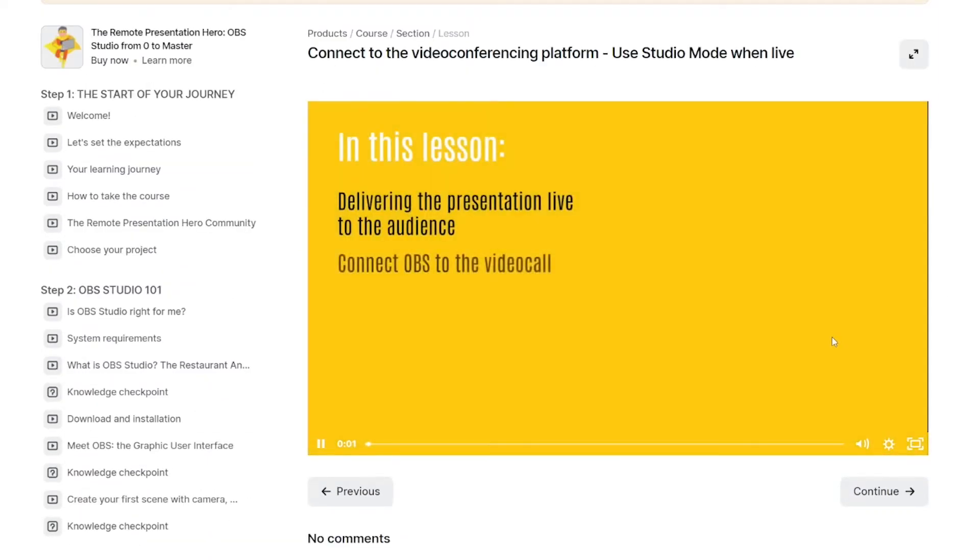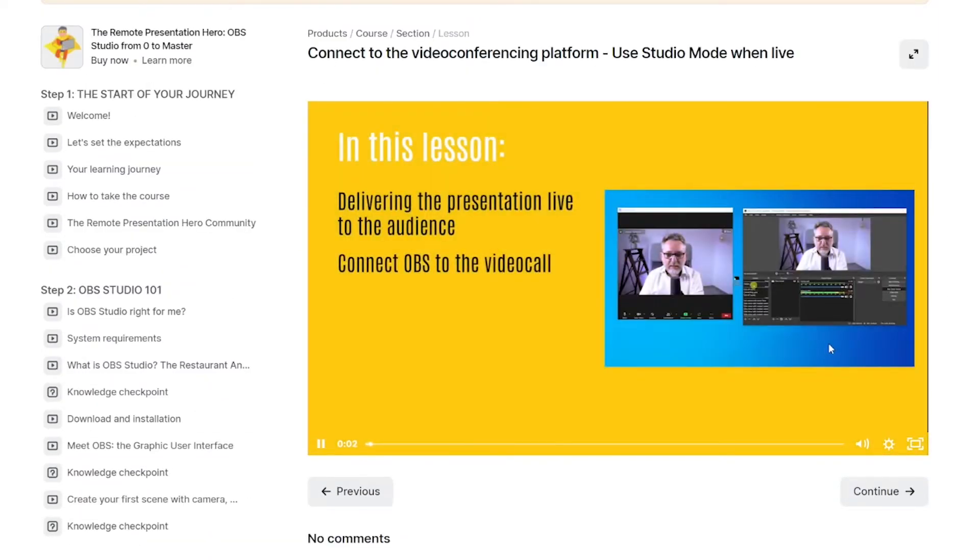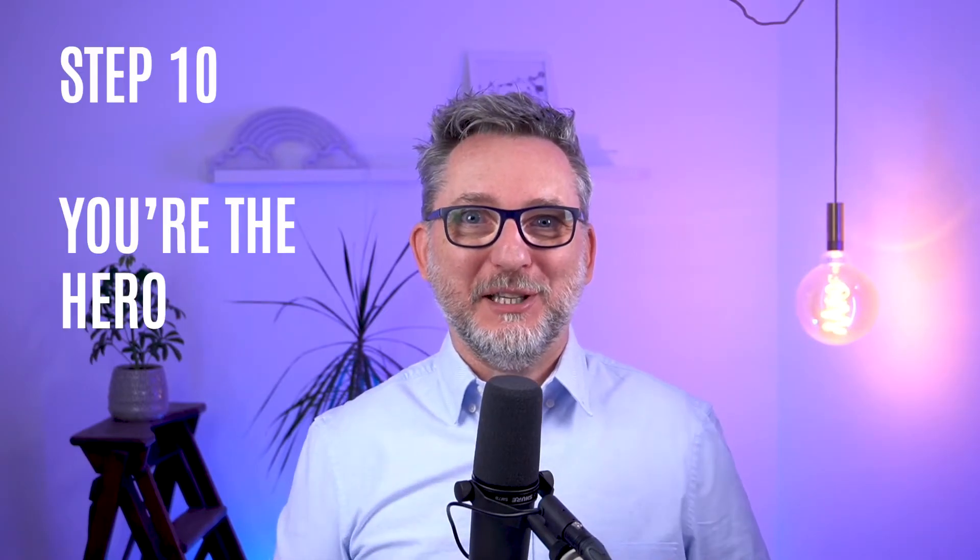Step nine: deliver your presentation live to the audience. Your presentation is ready - let's learn the best practices to deliver it live: how to switch between scenes, how to modify the content on the go, and how to make sure that all the audio is coming through to your audience properly.